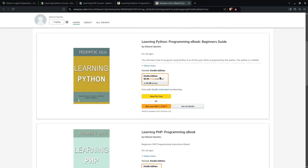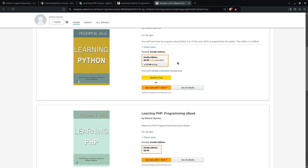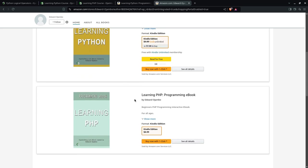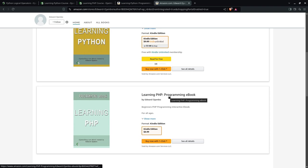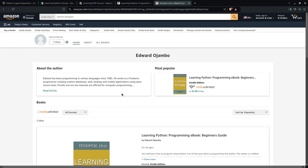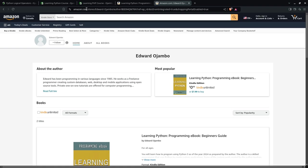Remember that if you have Kindle Unlimited, the learning Python e-book is free for a limited time. And you can also get learning PHP, the programming e-books. Both of the programming e-books. There will be more e-books coming soon.